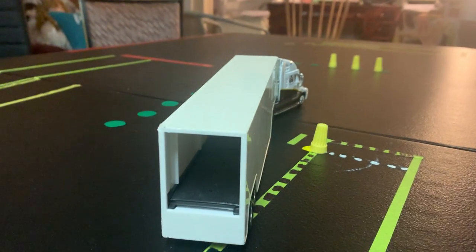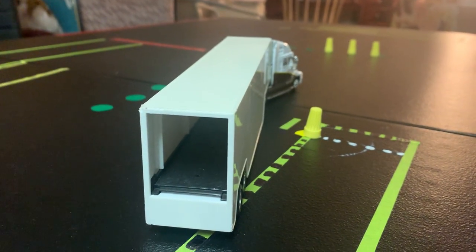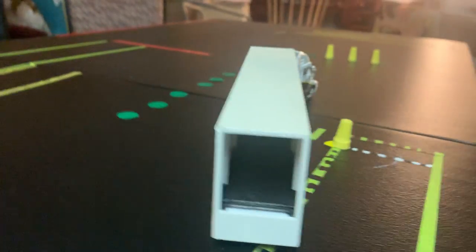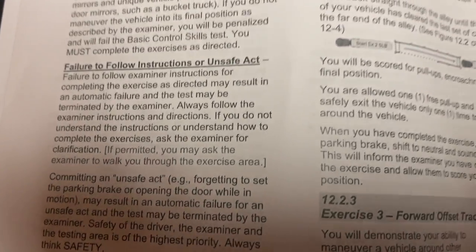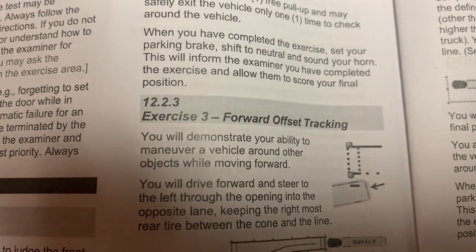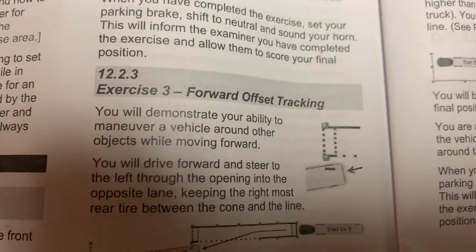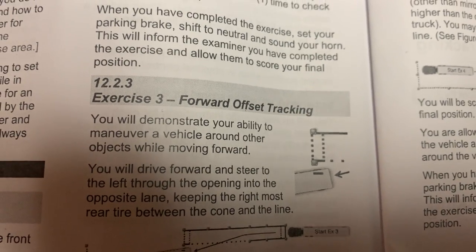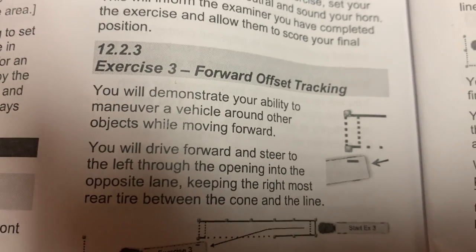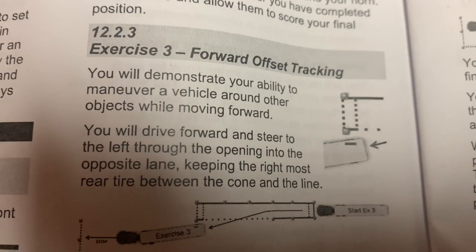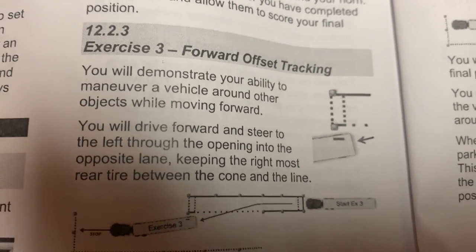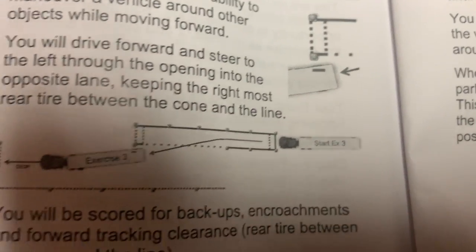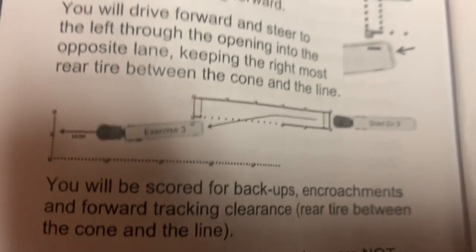So first, what I want all students to do is always read your driver's manual. Your driver's manual gives you the test which you're going to be doing. In battle, I guess it's 12.2.3, forward offset tracking is your exercise number three. It's basically demonstrating your ability to maneuver a vehicle around other objects while moving forward. You've got diagrams and you've got the test.